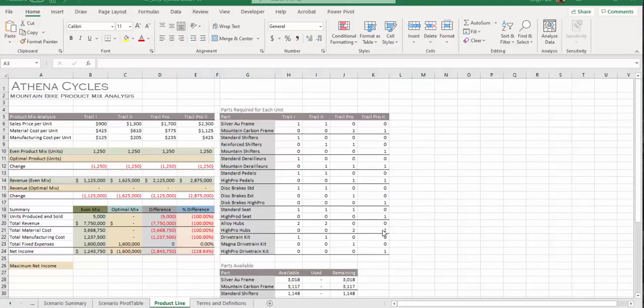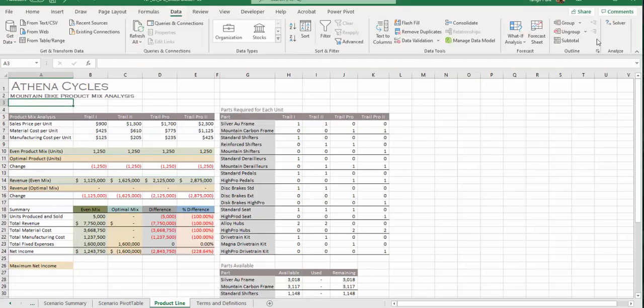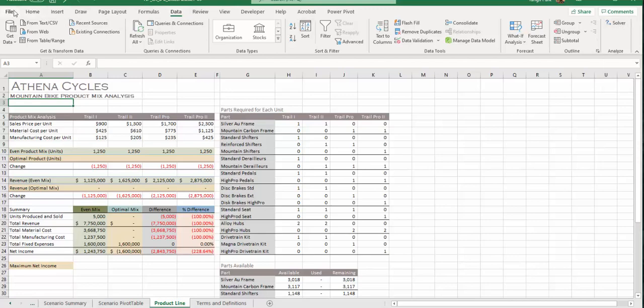For number 15, we're going to use Solver to solve this maximization or minimization problem. Make sure you have Solver installed. In case you haven't, make sure you follow the instruction in the textbook.